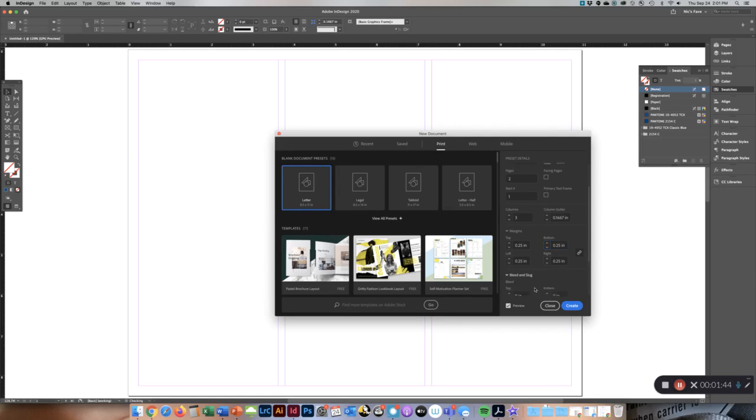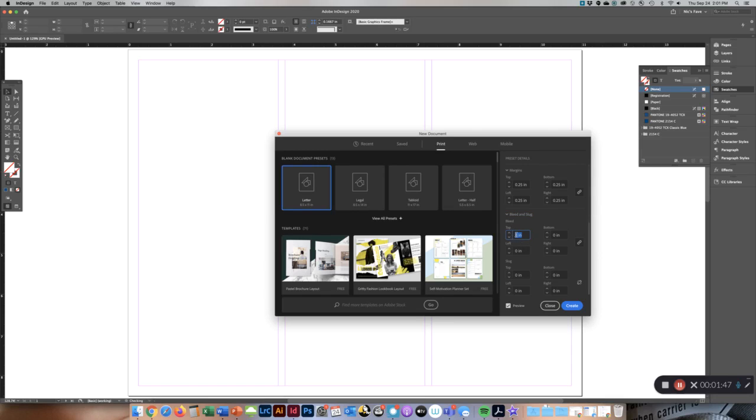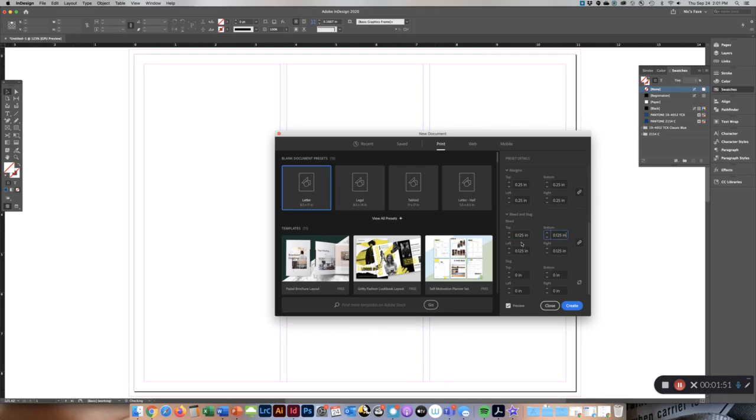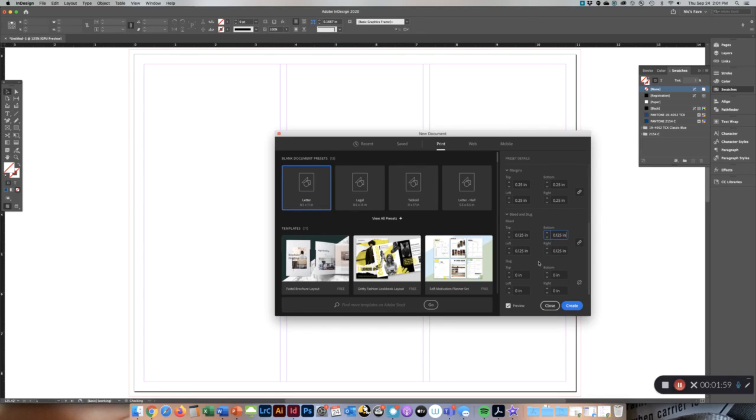And you should set your bleed up to be 0.125 inches. And that will add a red line on the outside where your color information will go. We will talk about this a little bit later.